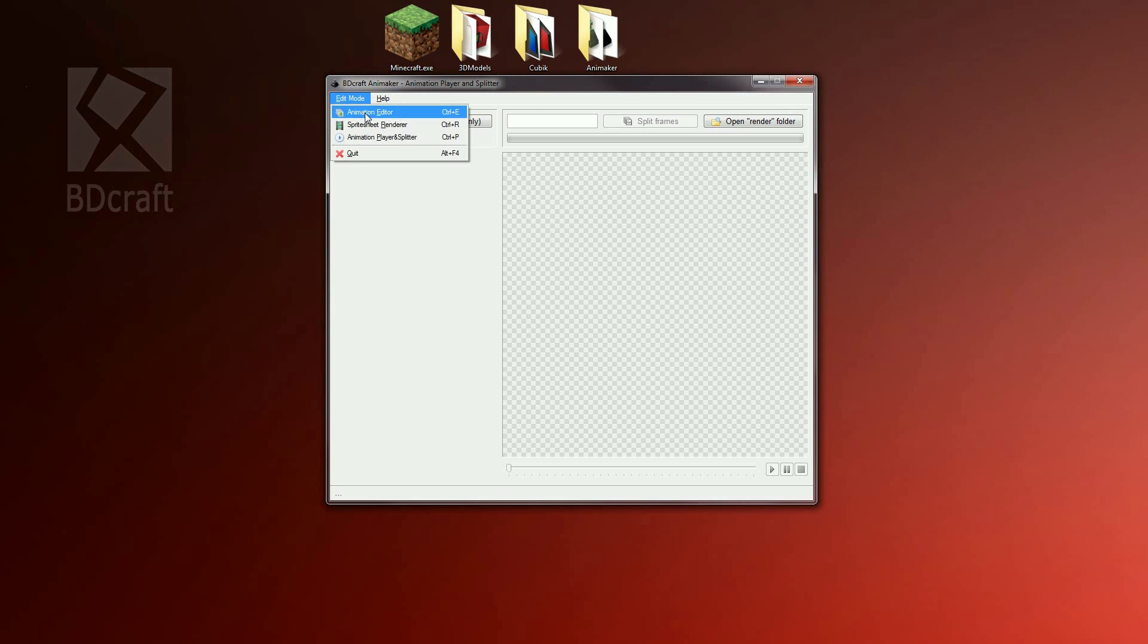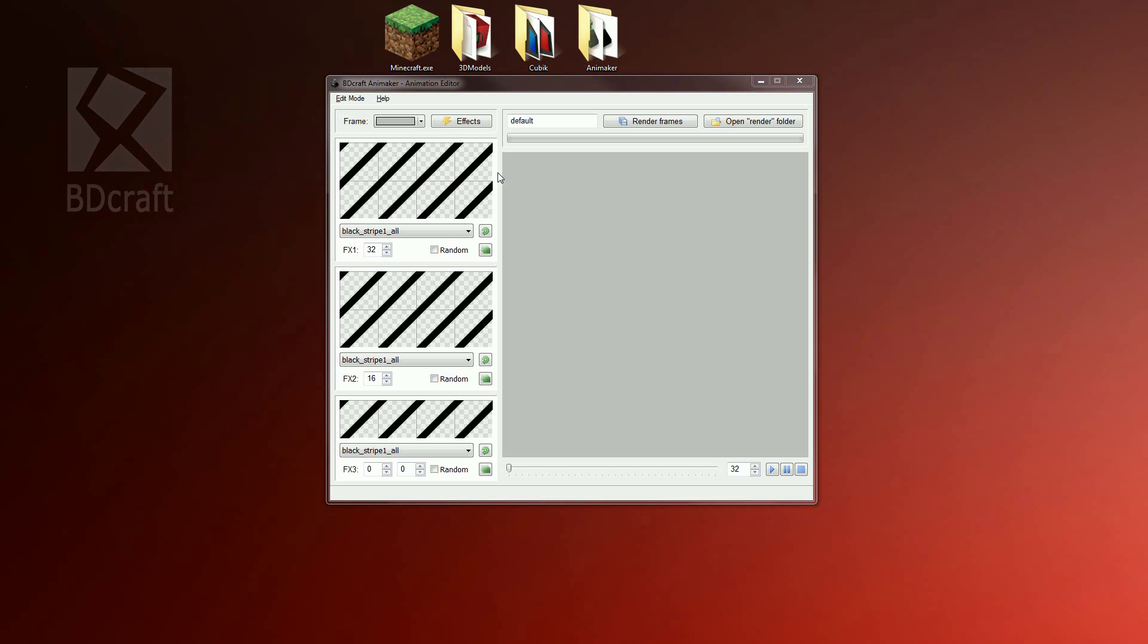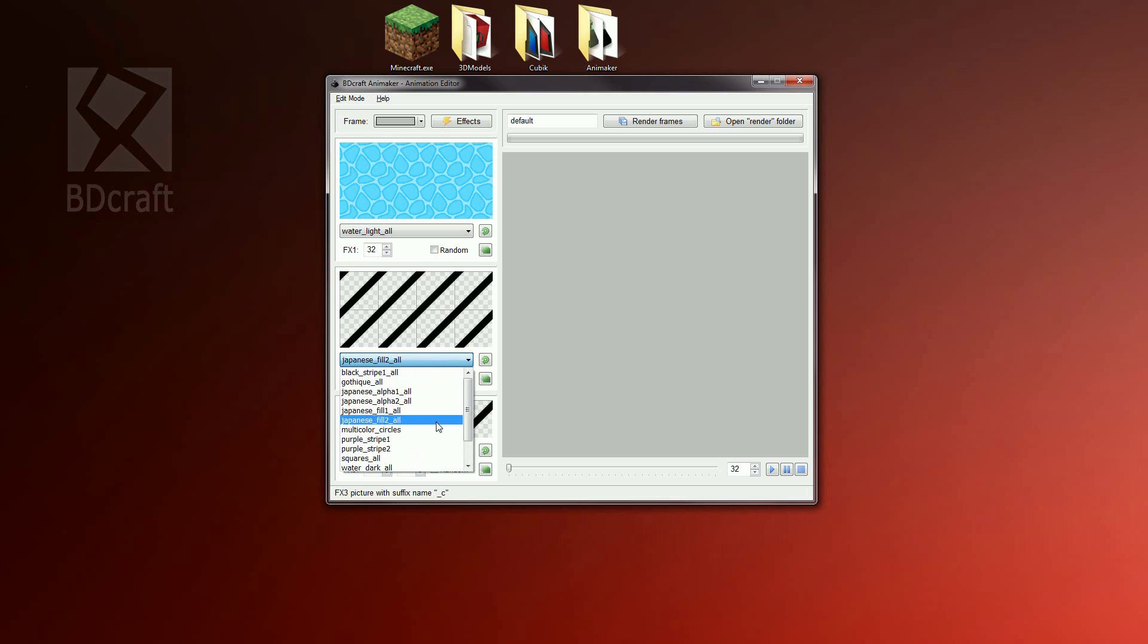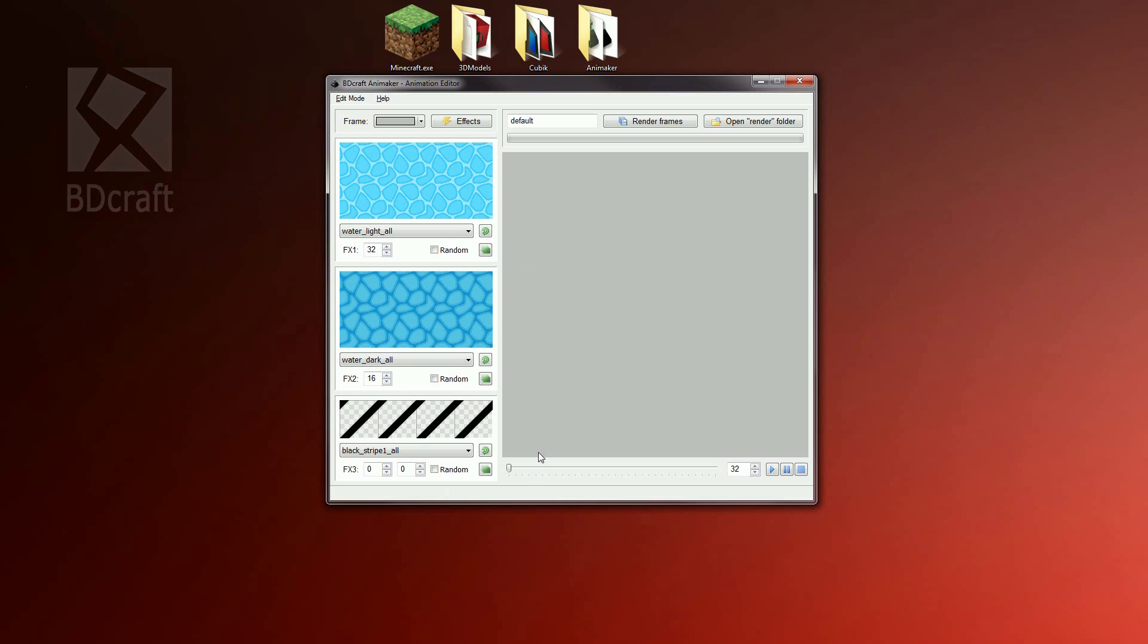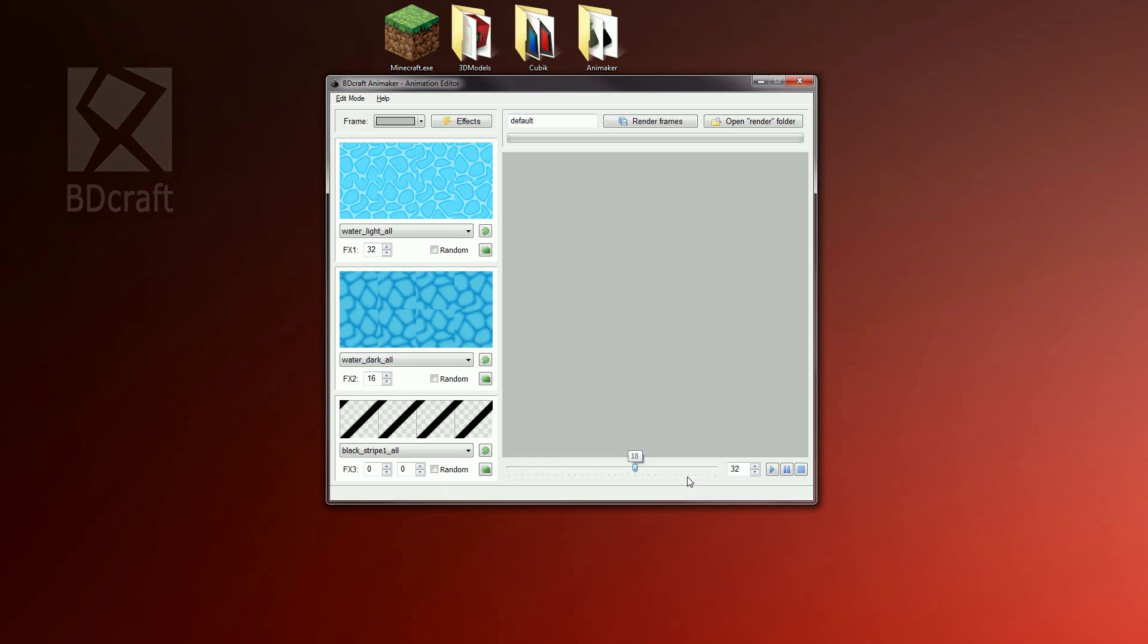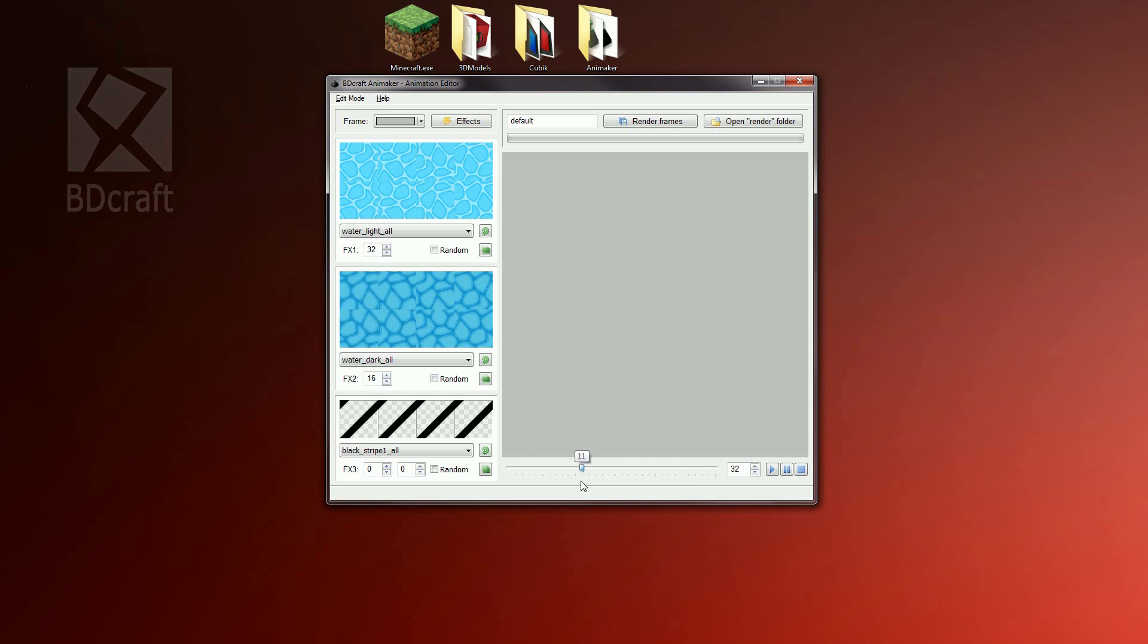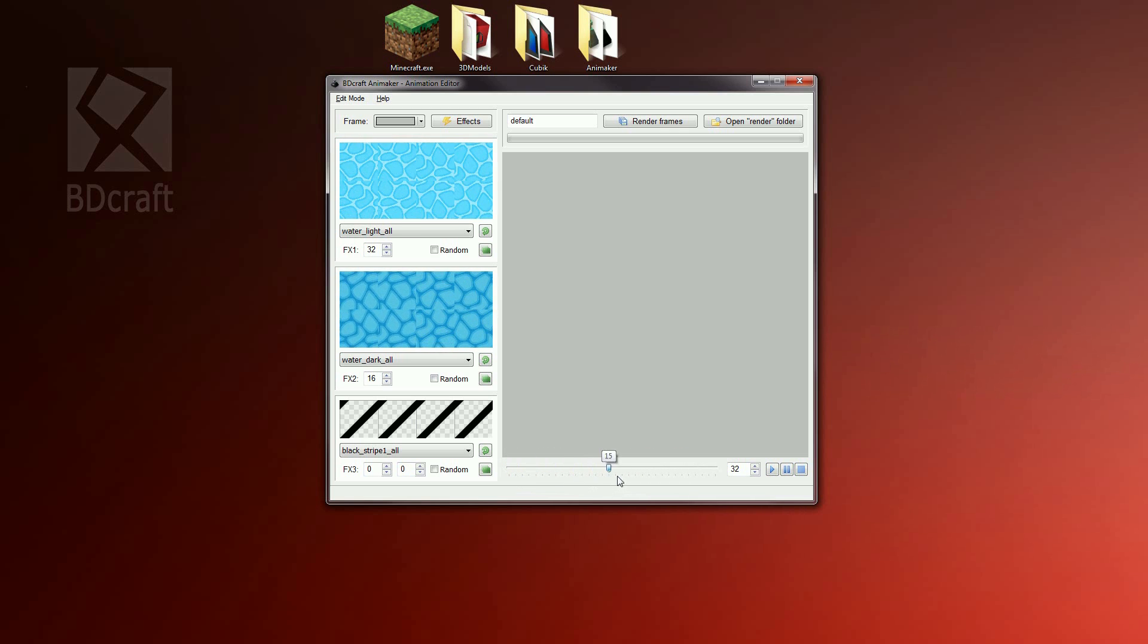To begin, open the animation editor. Animaker is composed of three groups of layers. Each layer is animated with customizable offsets. Open water light in first group and water dark in second group. As you can see, if we move the animation cursor on timeline, each layer is animated with its own offsets based on the group settings.